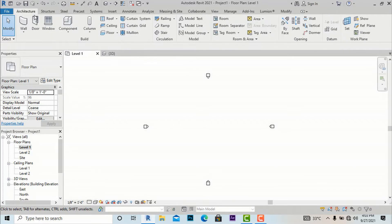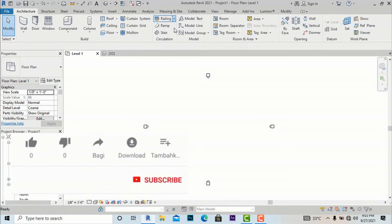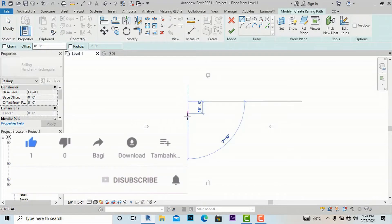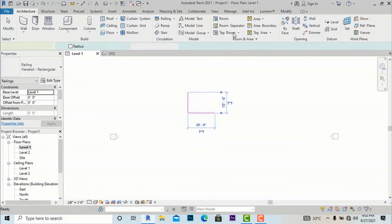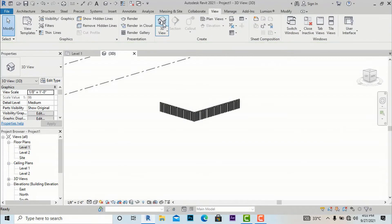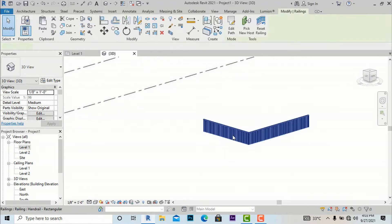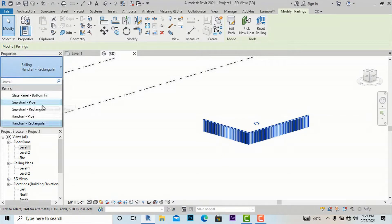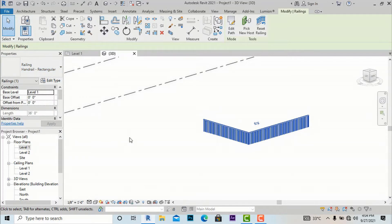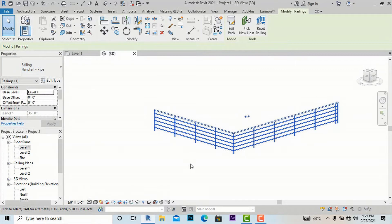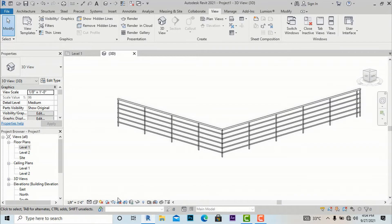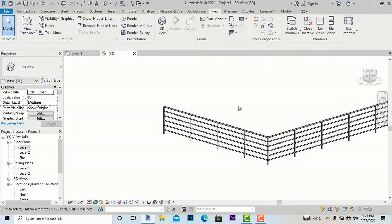I am going to my architecture tab and I am going to add my railing profile and sketch a simple railing. Let's finish this — going to preview, and this is our railing profile. I am going to convert this to guardrail pipe and handrail pipe. We will see better in our realistic view — this is a simple railing which is by default in Revit.